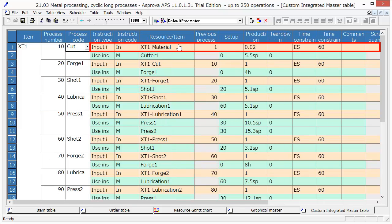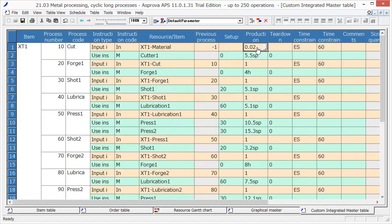The production is 0.02 for one item. It means that we can produce 50 items of XT1 with one item of XT1 material. In the cut process,